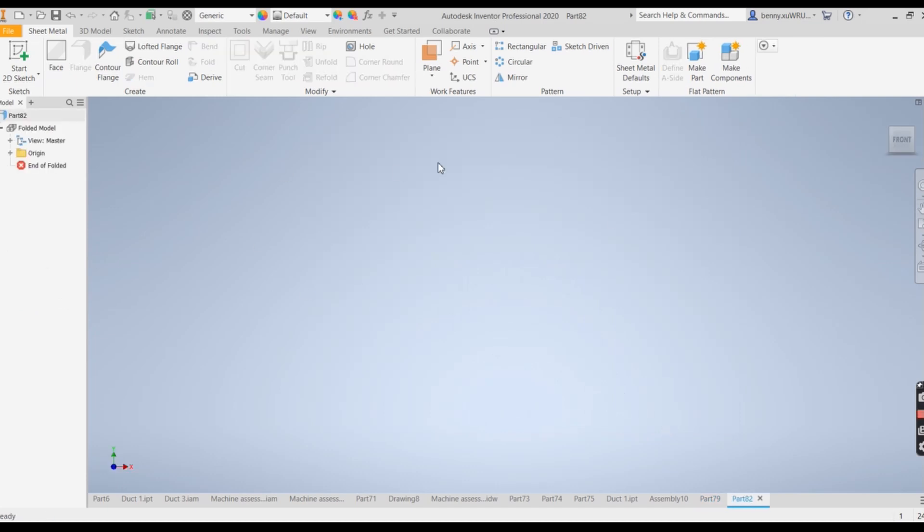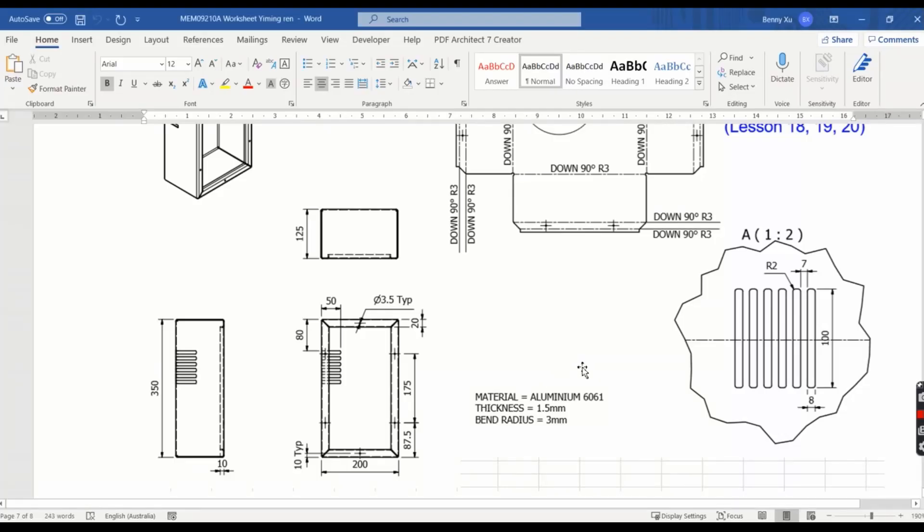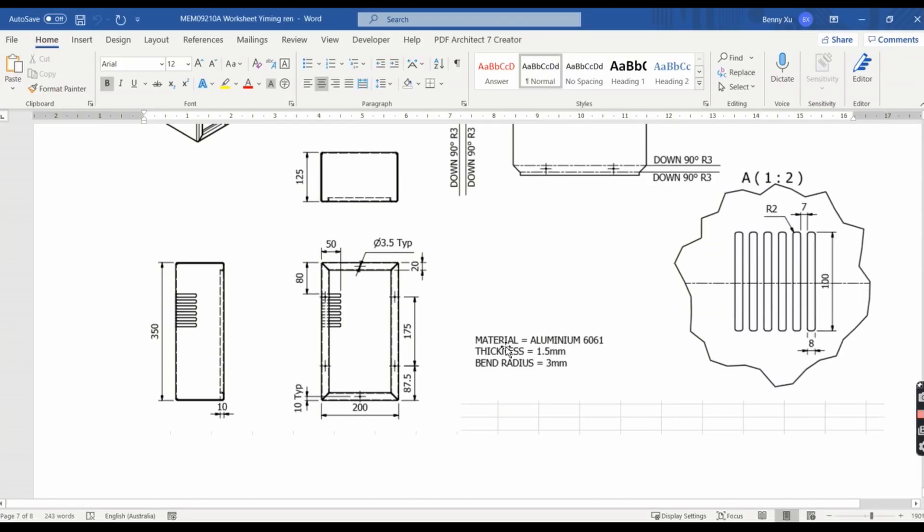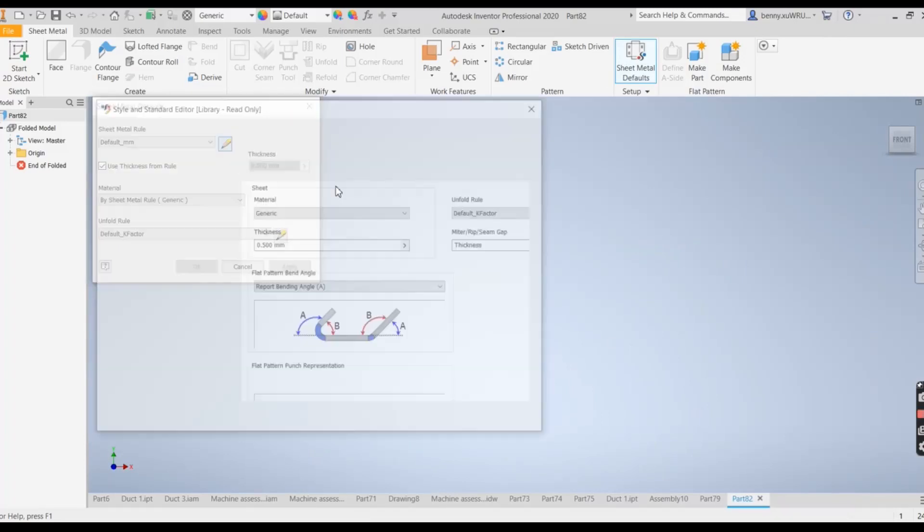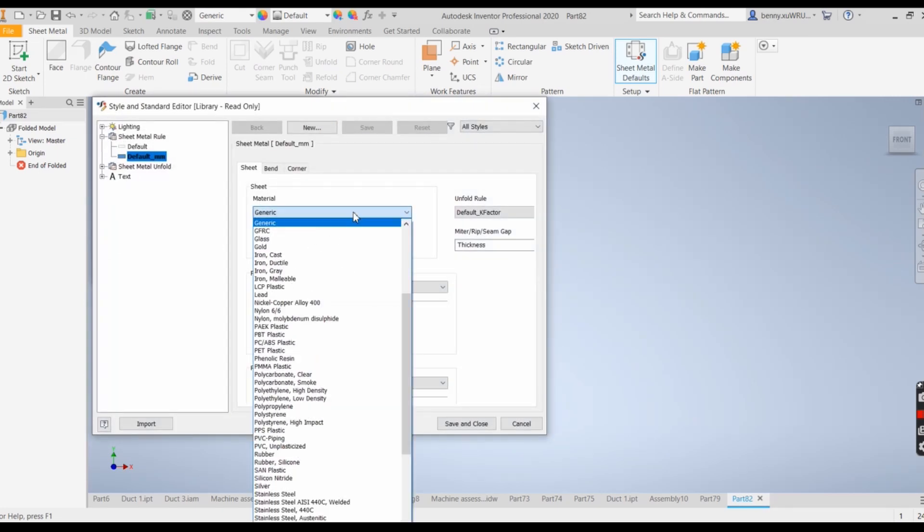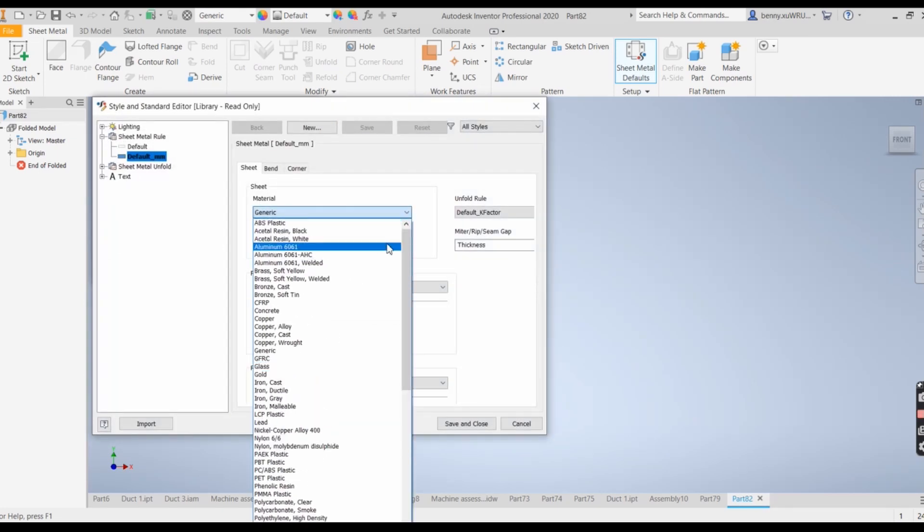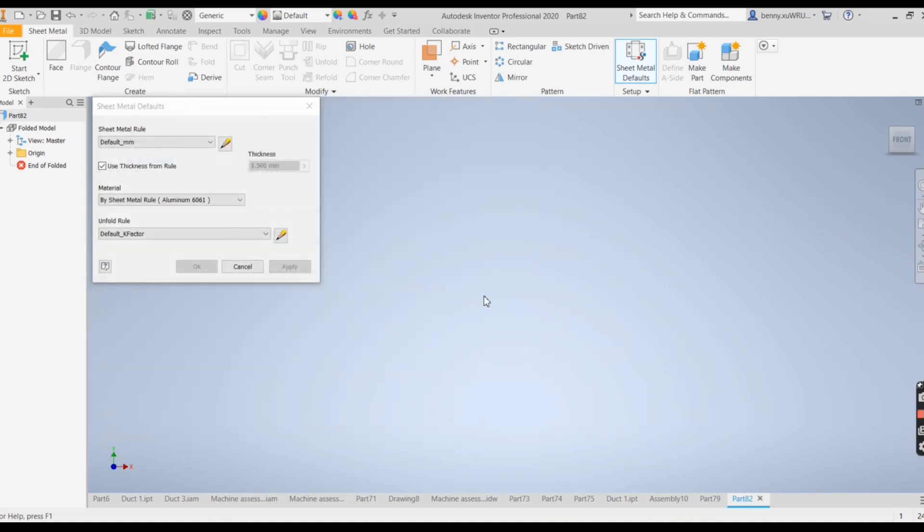Before we start making the drawing, we need to change some of the information from default. The requirement of this drawing is material Aluminum 6061, thickness 1.5. We click on the little pane at the end to change the rule, change material to Aluminum 6061, thickness 1.5. Save and close.